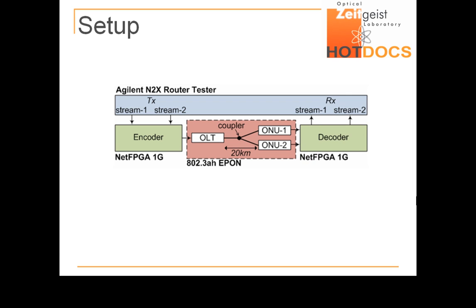The ONUs send the coded stream to our second NetFPGA unit, which implements the decoding process, thus reconstituting the two native streams and sending them back to the N2X for analysis.